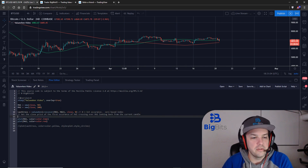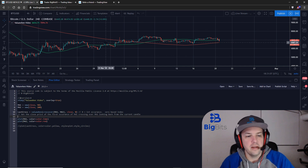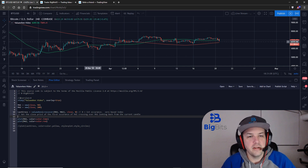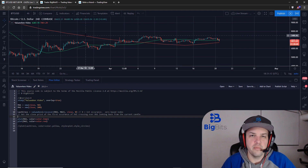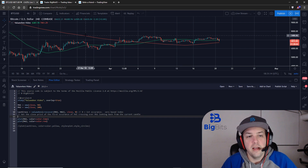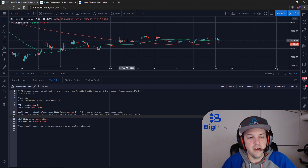The first thing you'll notice is we have two moving averages, a green and a red. The green is a 50-period simple moving average and the red is a 200-period simple moving average. I do this because you're usually working with a golden or death cross when you're using a 50 and 200.